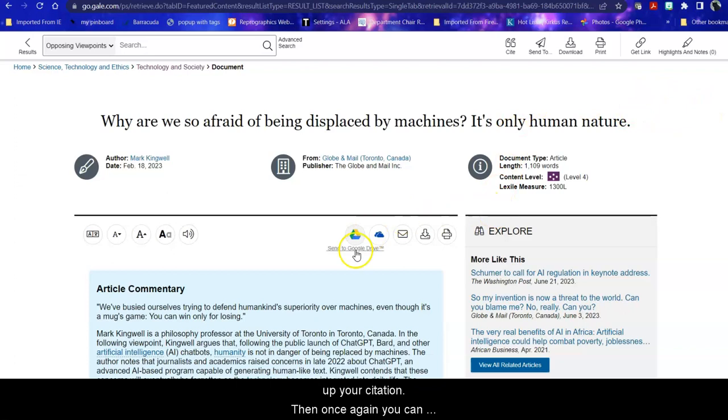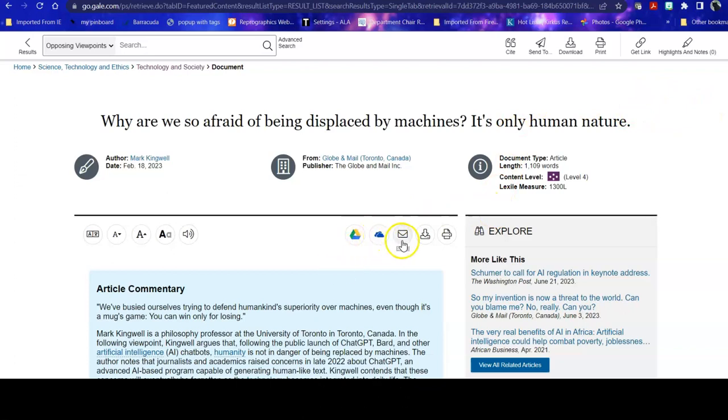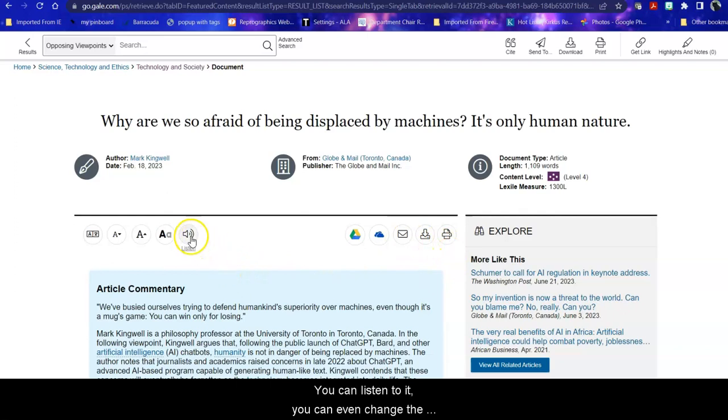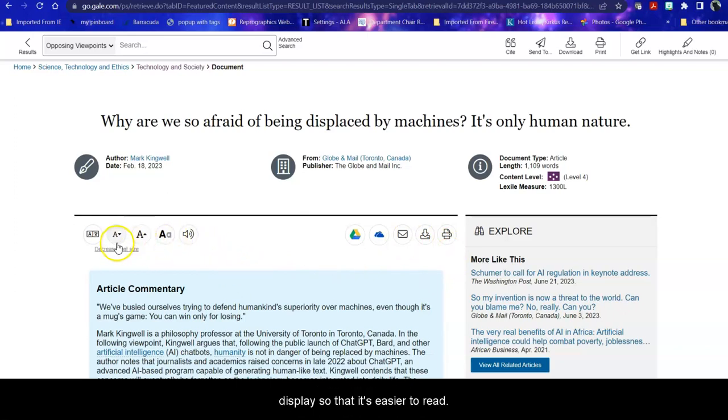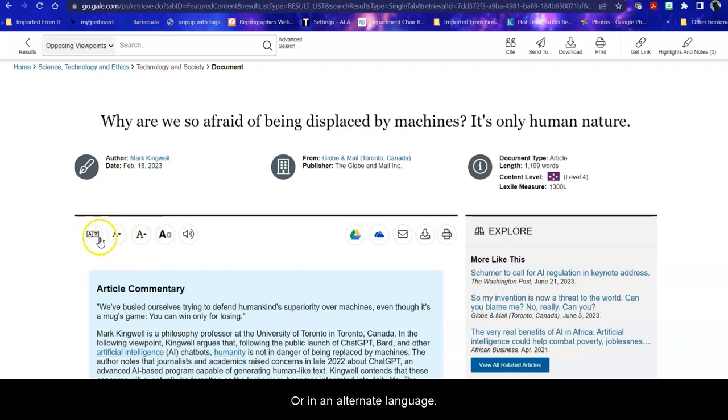And then once there again, you can save it to the cloud, email, download, or print it. And you can listen to it. You can even change the display so that it's easier to read or in an alternate language.